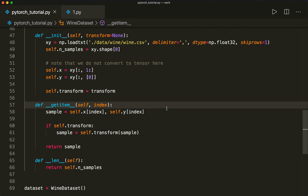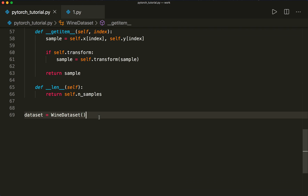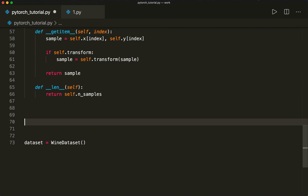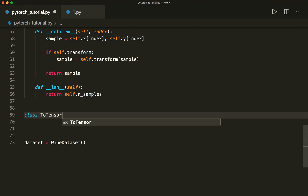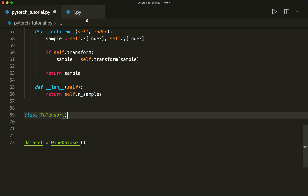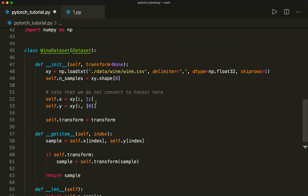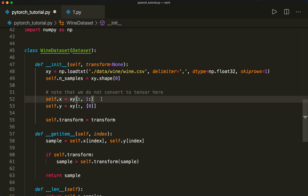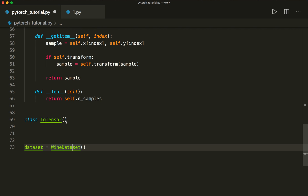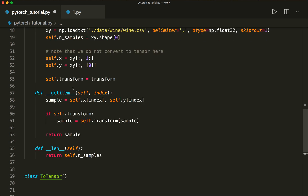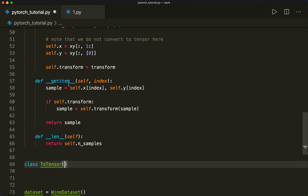Now let's continue and create some custom transform classes. For example, we can write our own ToTensor class. In the last tutorial, we already converted data to a tensor in the loading step, but we don't need to do that. We can leave it as a NumPy array and then implement a ToTensor class which will later convert it to a tensor when passed to our dataset.